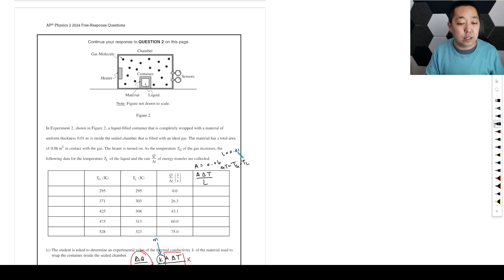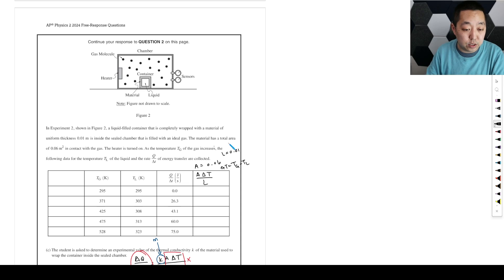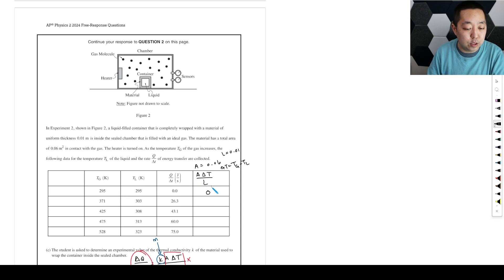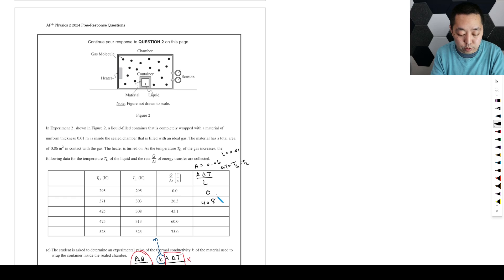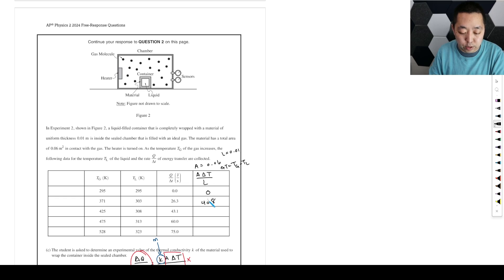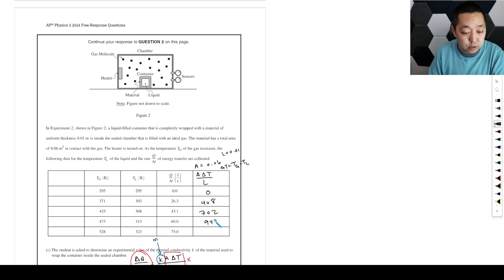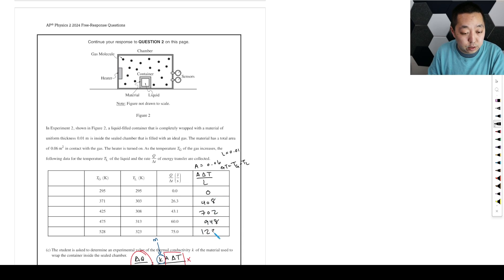Computing the x-values: 6 times (371 minus 303) gives 408. Then 6 times (425 minus 308) gives 702. Then 6 times (475 minus 313) gives 948. And 6 times (528 minus 323) gives 1230. Those are our computed x-axis data points.